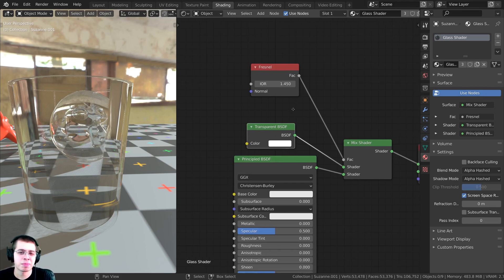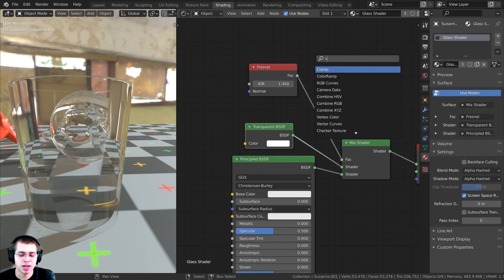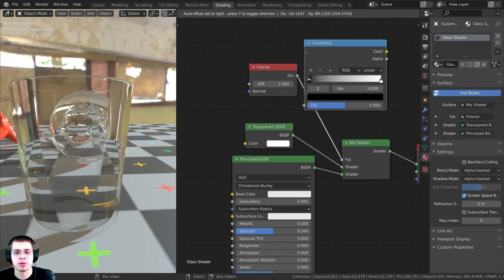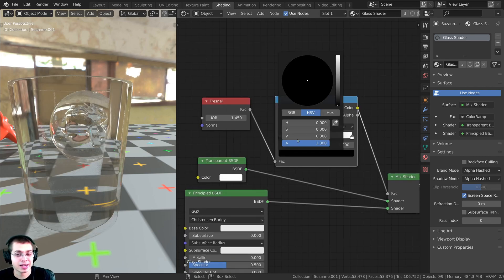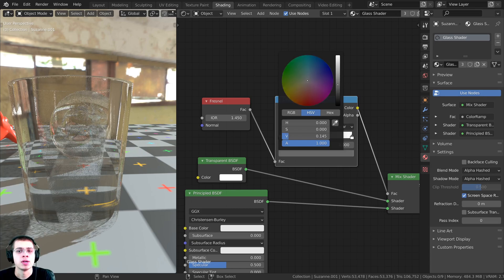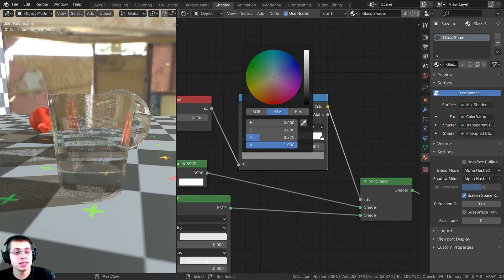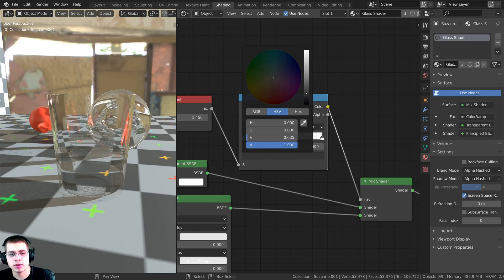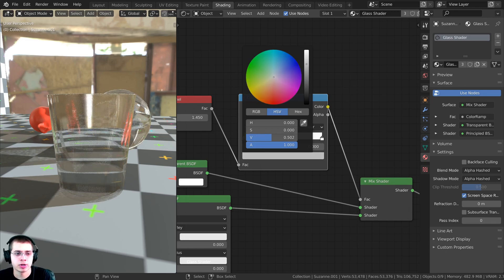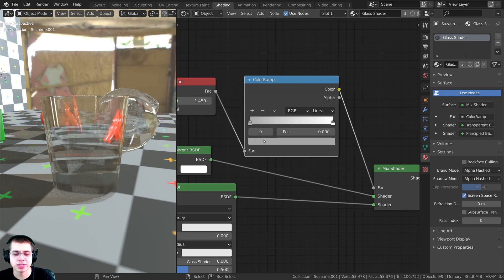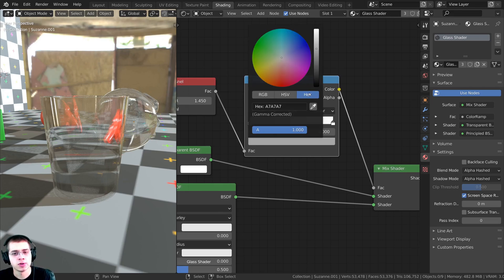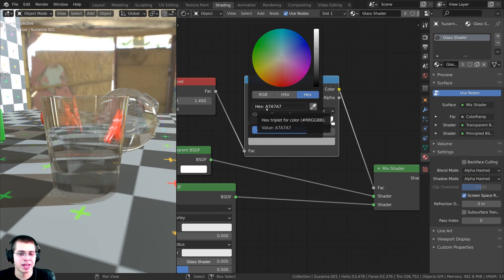I want to control this a little better, so I'll press Shift+A and search for a Color Ramp node, dropping it right here. I can take the black color and start to turn it up — really you can just change this to your liking. If you want it more transparent turn it down, or less transparent turn it up. I like a specific value here; if you want the same, click the hex field and type in A7A7A7.